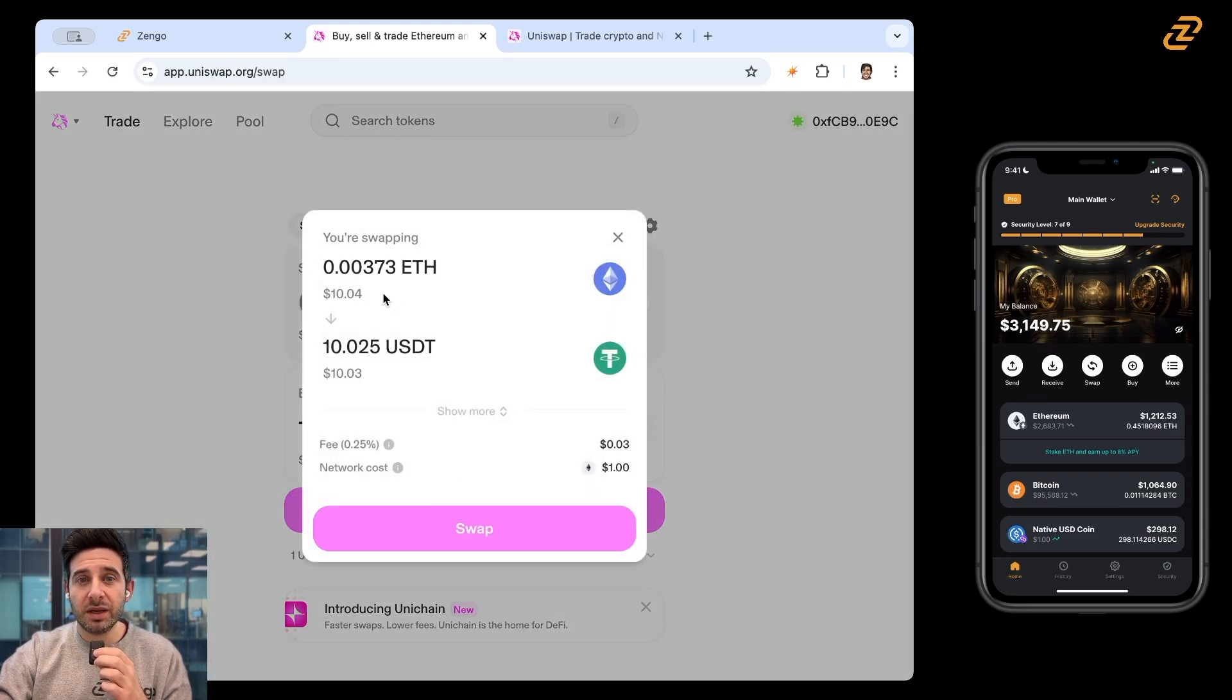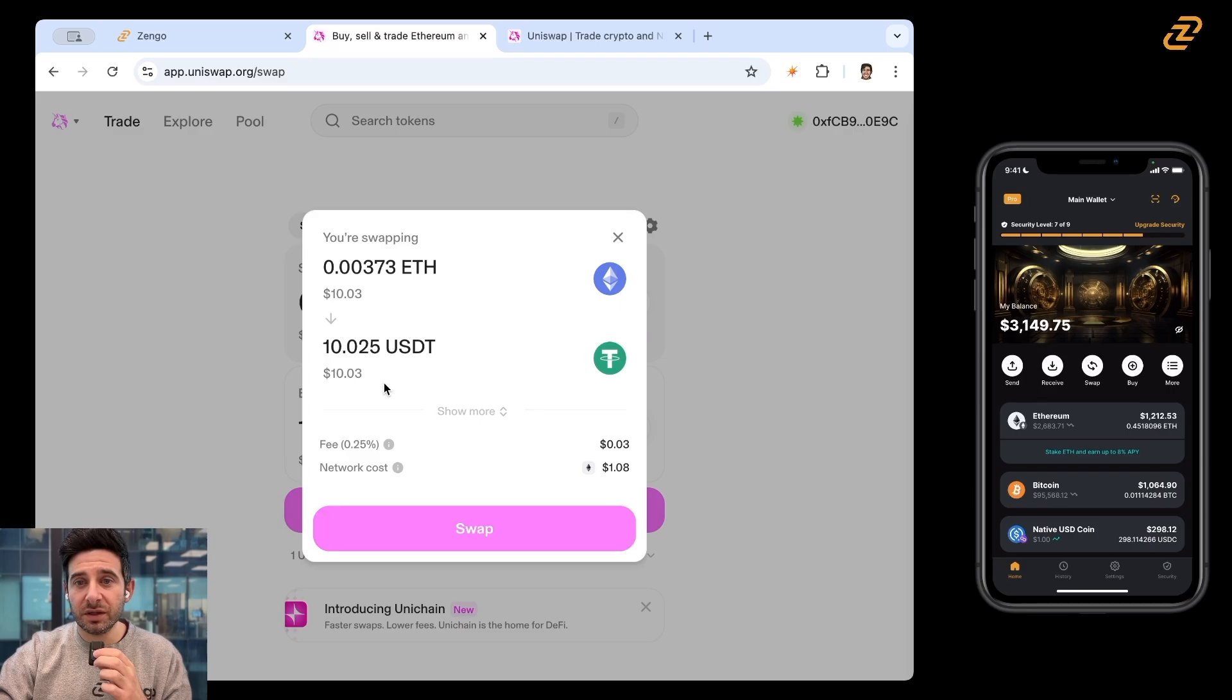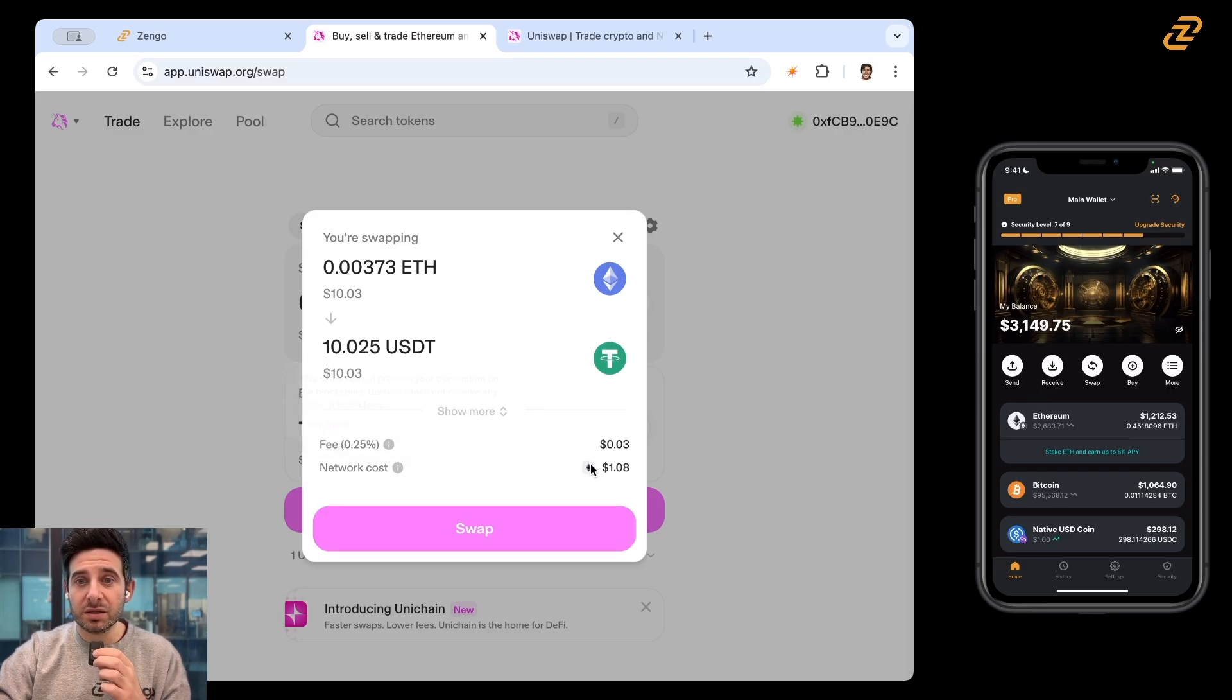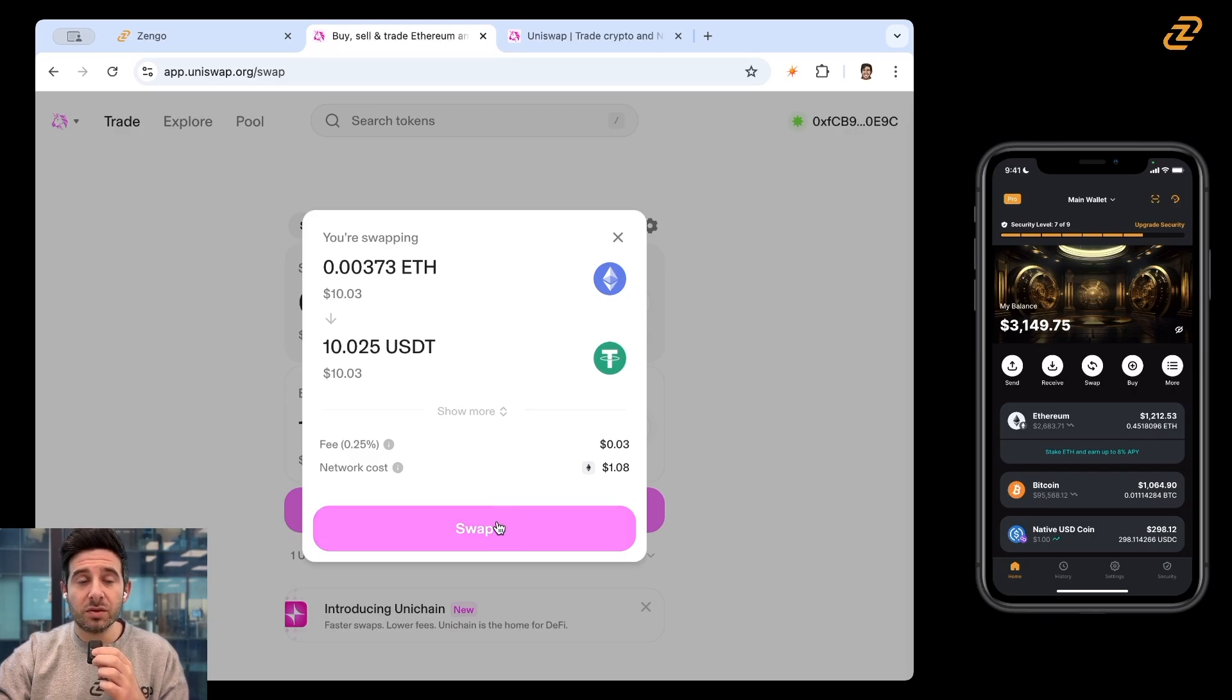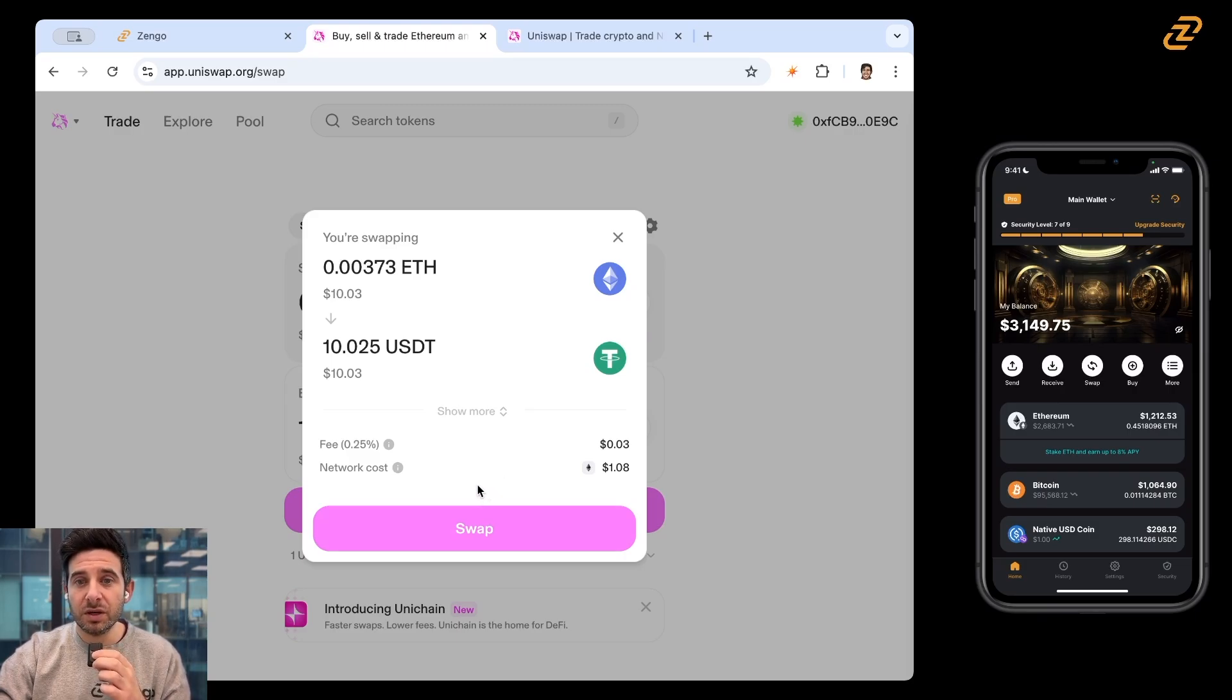It's showing me again what I'm swapping and what I'm receiving. It's going to show me how much it costs. It costs about a dollar because we're swapping on Ethereum's layer one. So the gas fee is going to be higher than a layer two. I'm going to tap on swap.